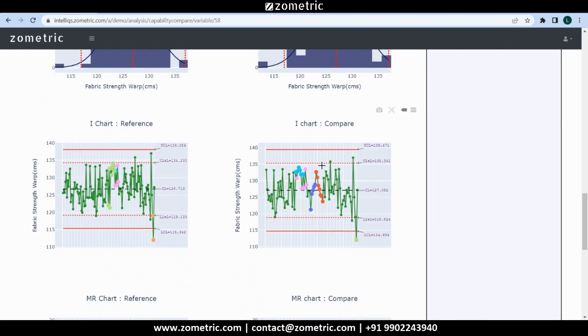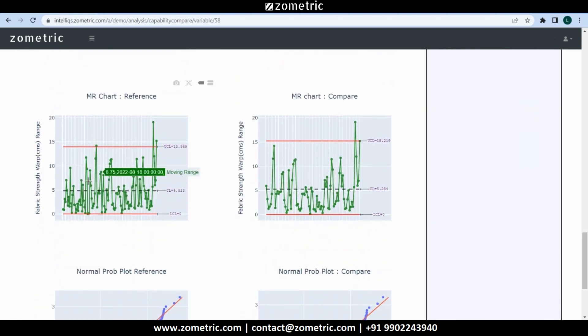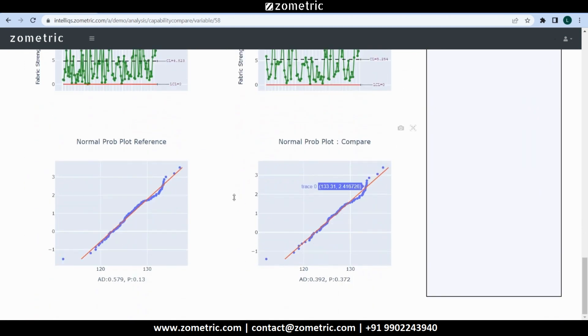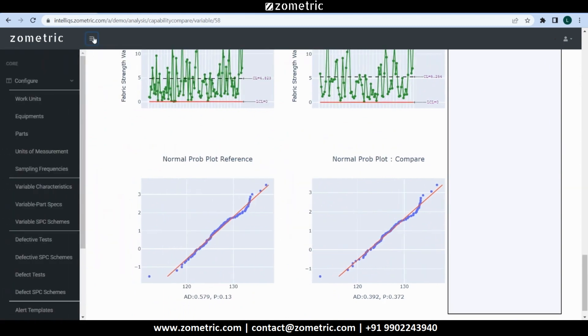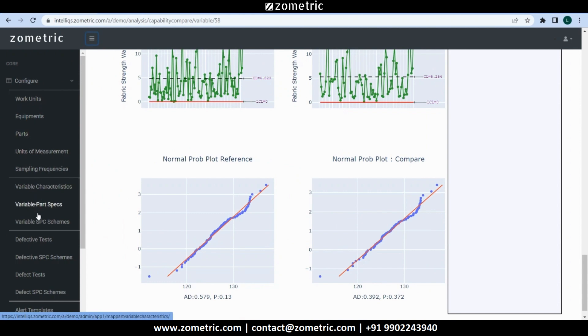histogram, I chart, MR chart, and normal probability plot. All these powerful features and capabilities require some configurations like work units, equipment, parts, specifications, and schemes.